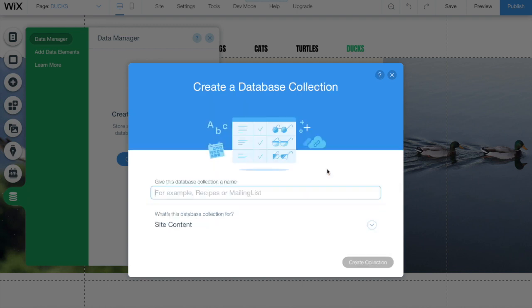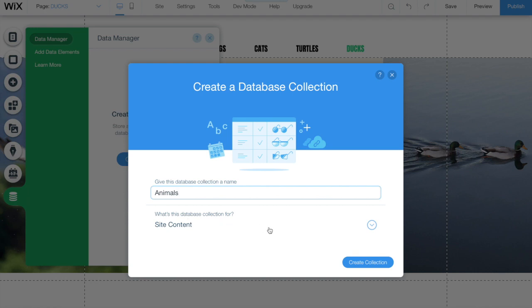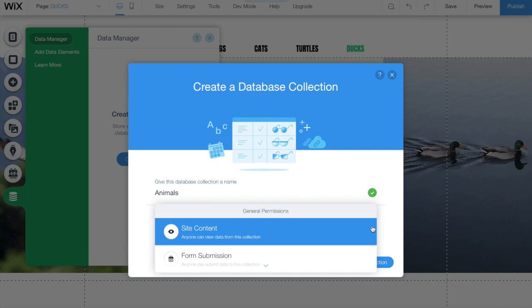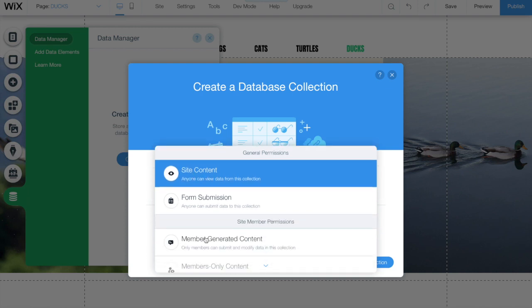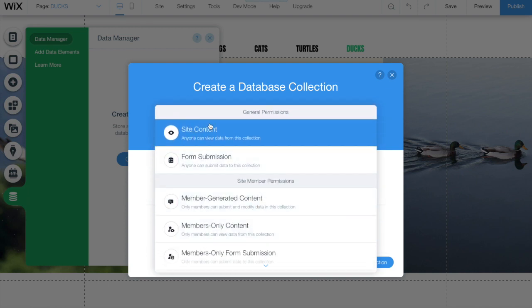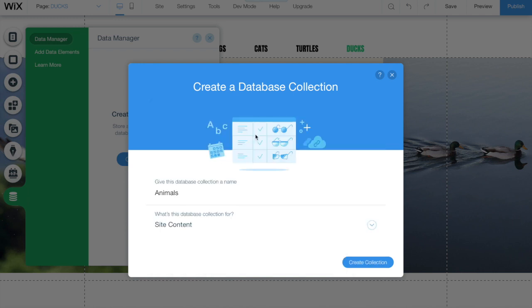In the next screen you have to name your database. For this example we are going to use animals. Below it you have a question: What is this database collection for? We are going to choose site content. In this space we will tell the database how we are adding data to the collection and how we are going to use it. Let's keep it simple for now. Click on create collection.